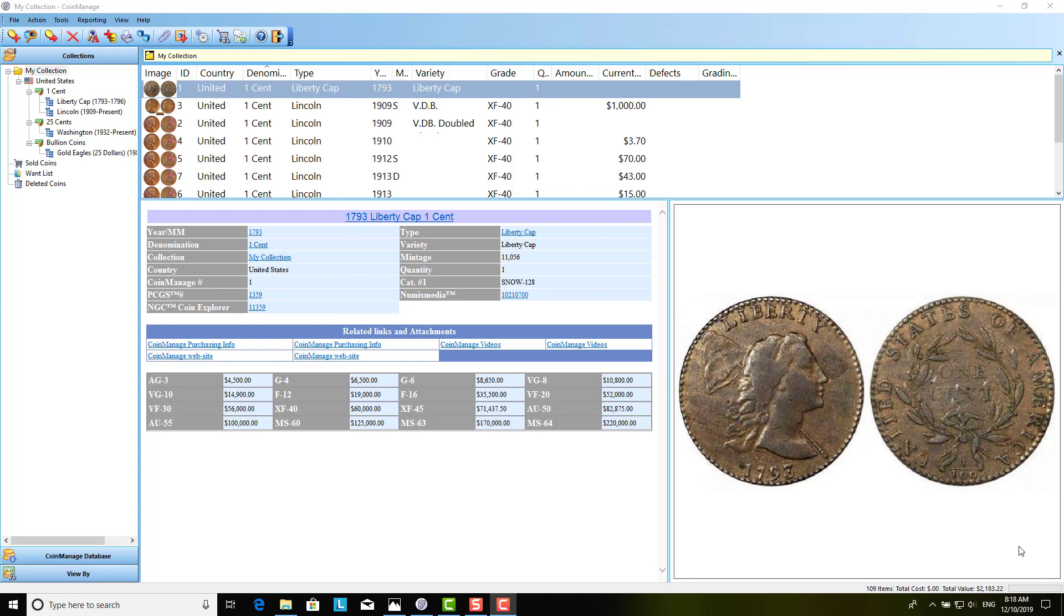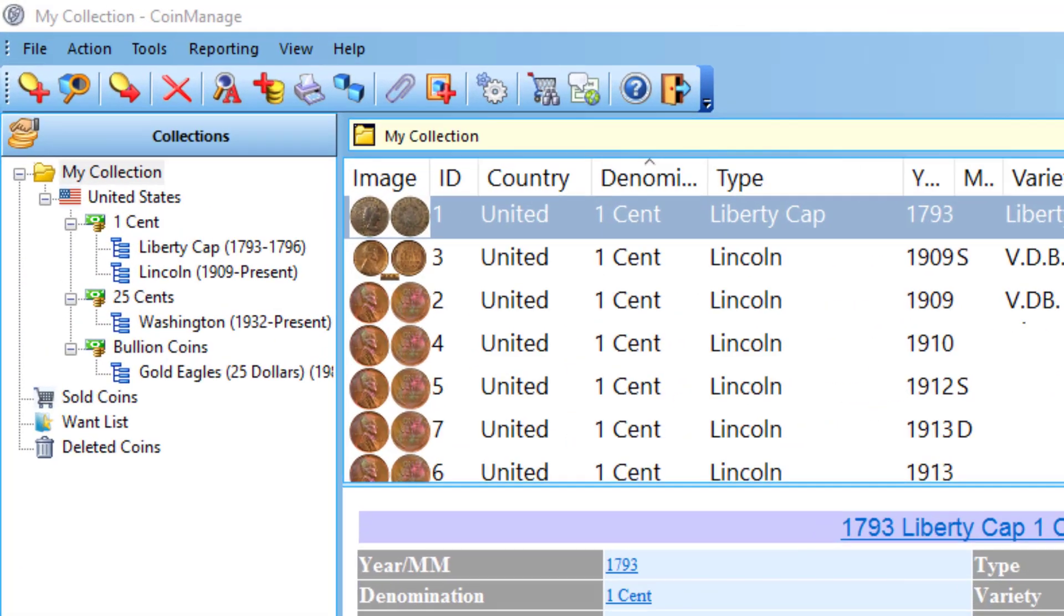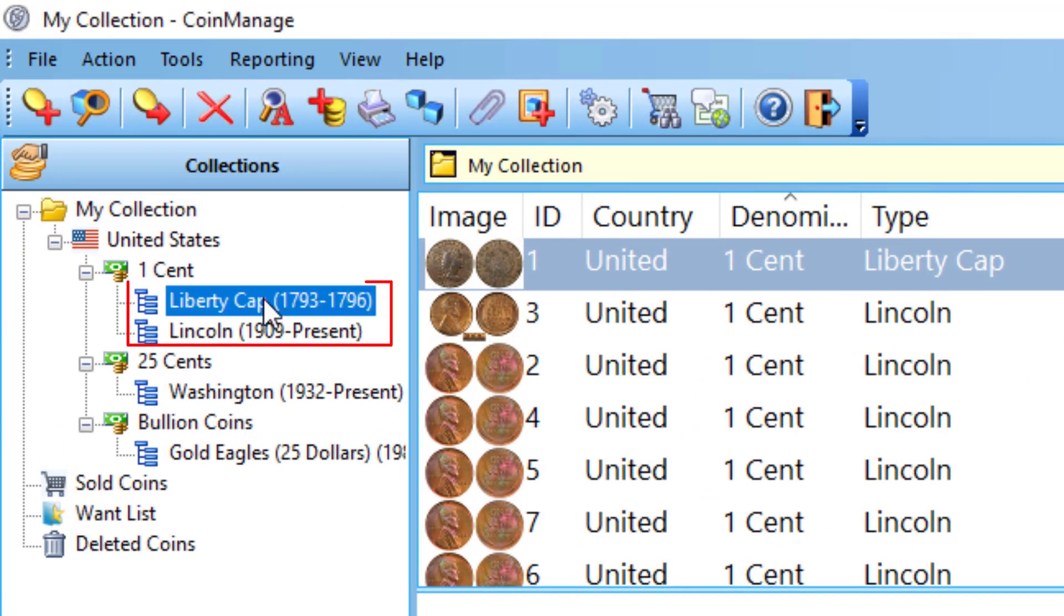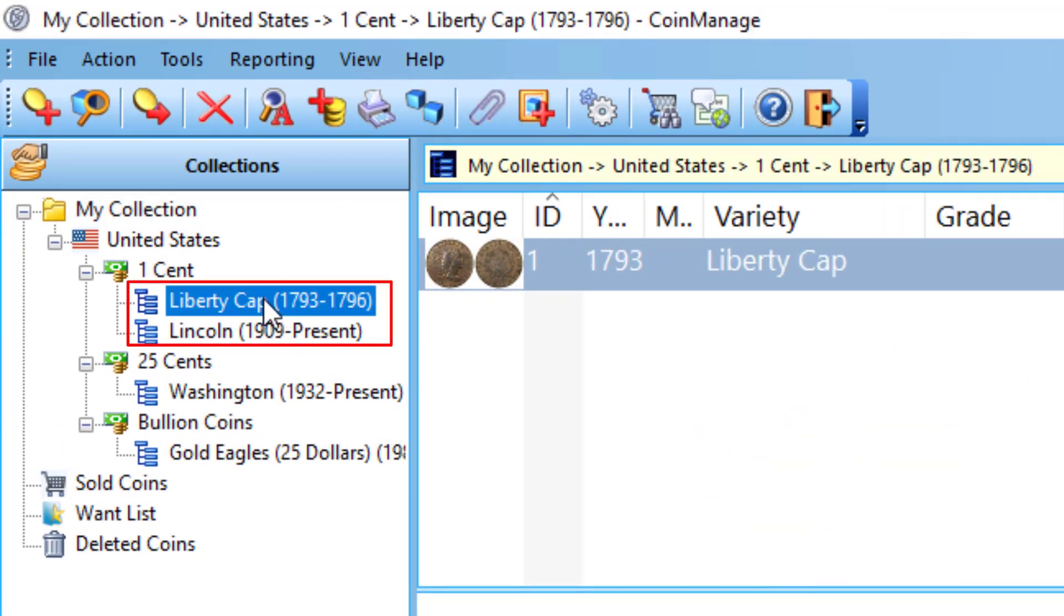Today I'm going to talk about types in CoinManage, how to add new types, and how to move coins between types. By type I mean this section here, for example, under one cent you'll have Liberty Cap type, Lincoln as well.